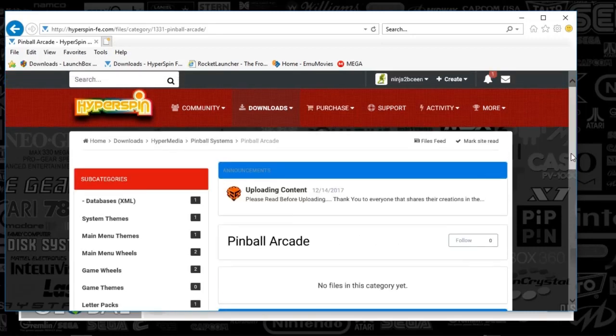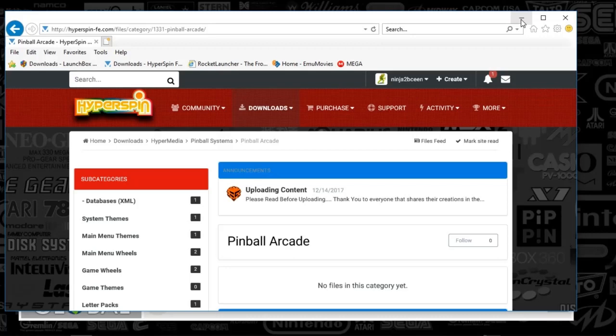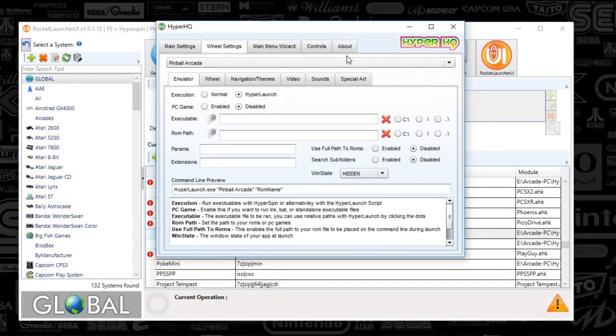Before we get started, what this is is basically a PC game, Pinball Arcade. It's got a lot of the classic pinball games that you remember in the arcade and it's bundled everything up in one application. It essentially has a wheel per se that you can choose, basically a pinball cabinet to play.